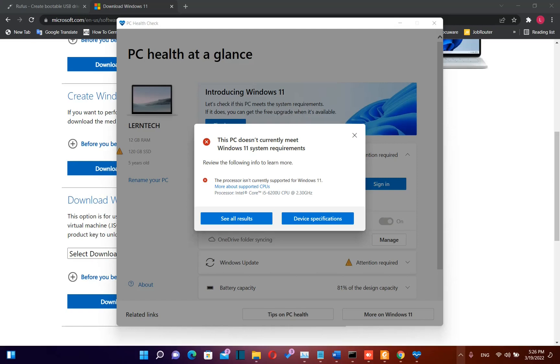Hello everyone and welcome to LearnTech. In this video I will show you how to create a bootable USB drive with Windows 11 which you can use to install Windows 11 on unsupported PCs.